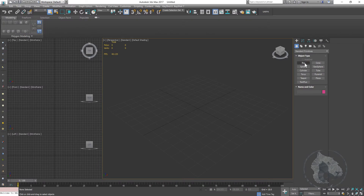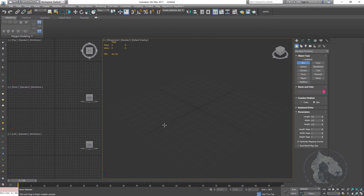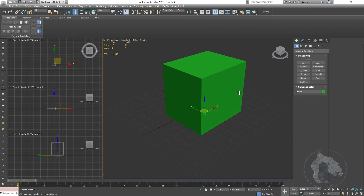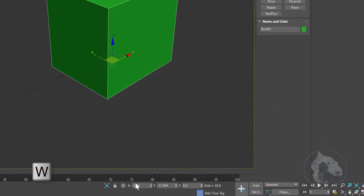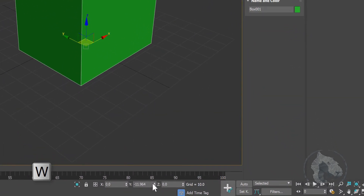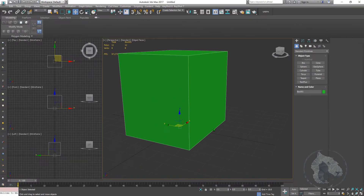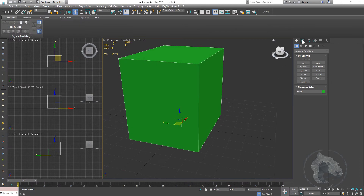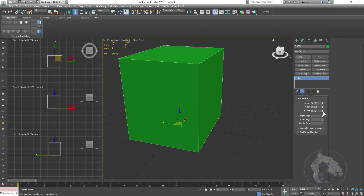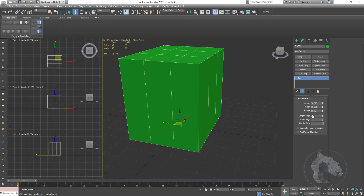When we start the modeling, we always look for the basic primitive shape of the model. In this scenario, I'm creating a speaker so the basic primitive shape is going to be the box. I'm using my move tool to make sure it's on the center of the grid. Going into my subdivisions and adding some segments — maybe 3x3x3.